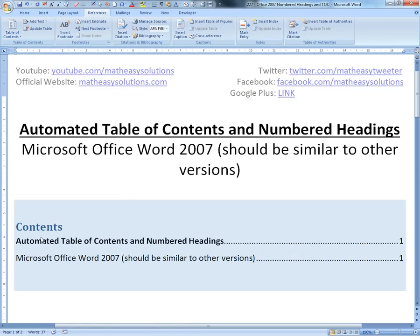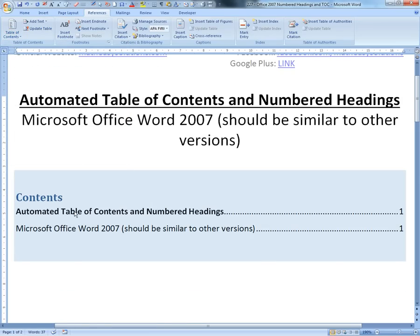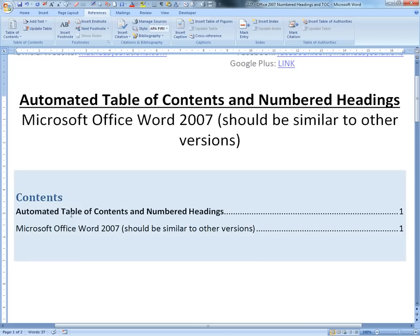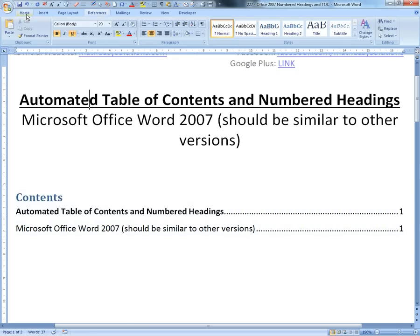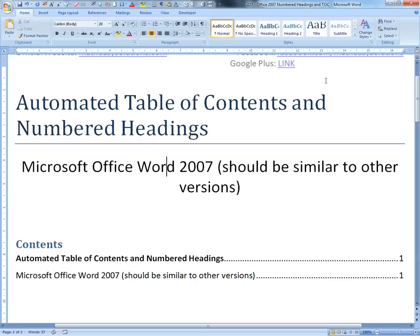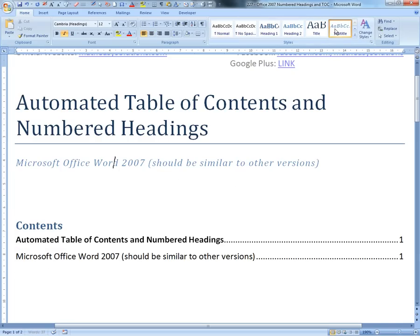What this does is take whatever it thinks are headings and puts them in automatically. It considers these as headings and puts them there, but I don't want this as a heading - this is a title. So we'll make this into a title and click this to make it a subtitle.